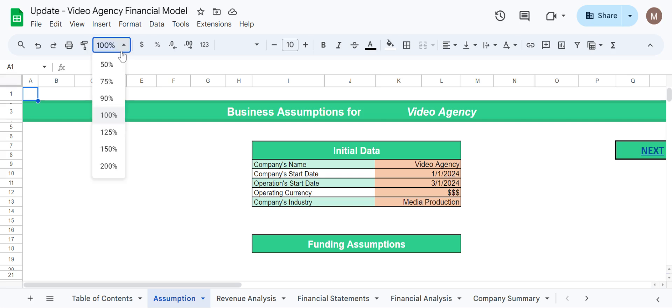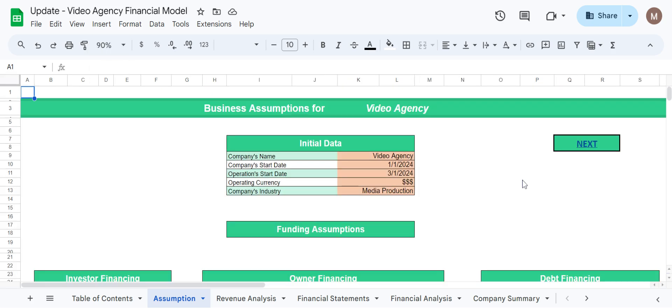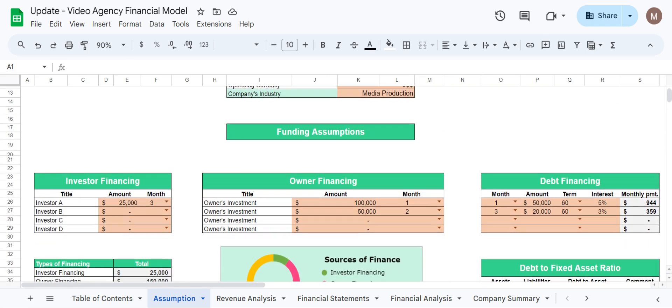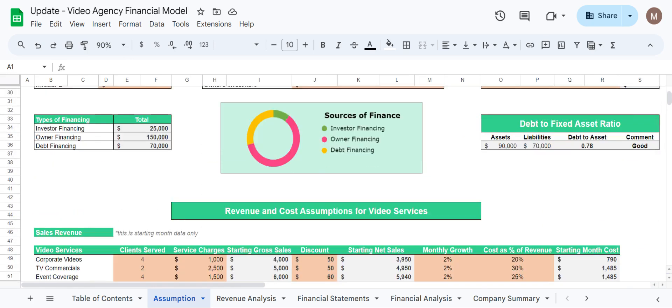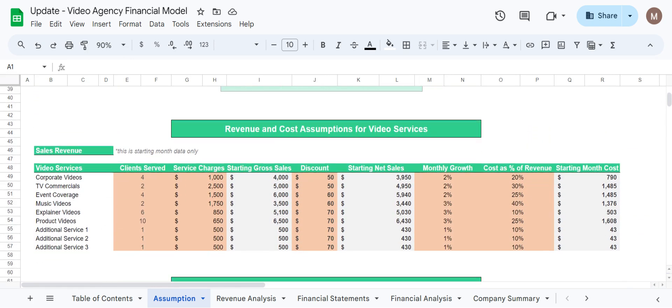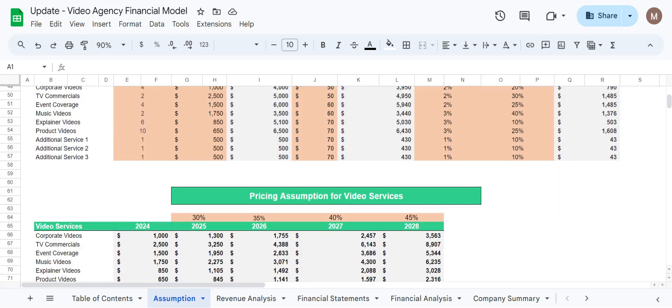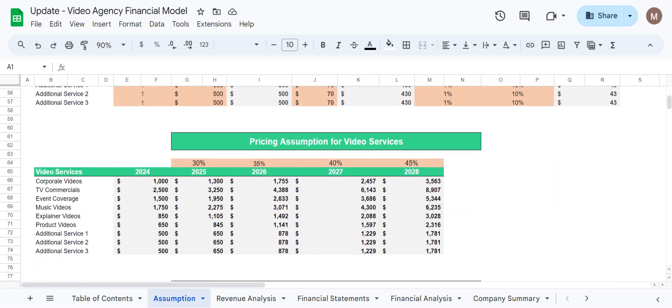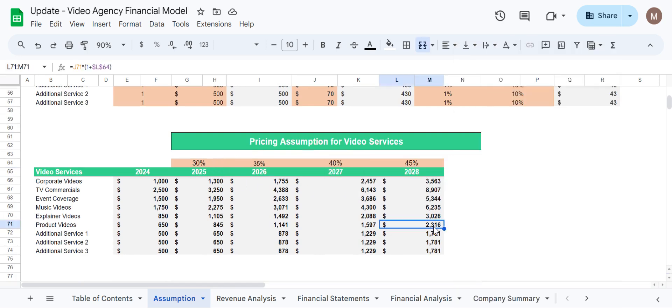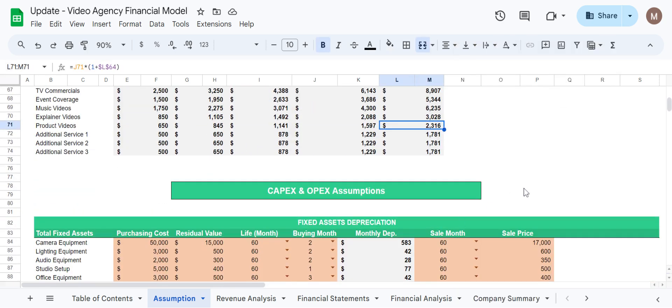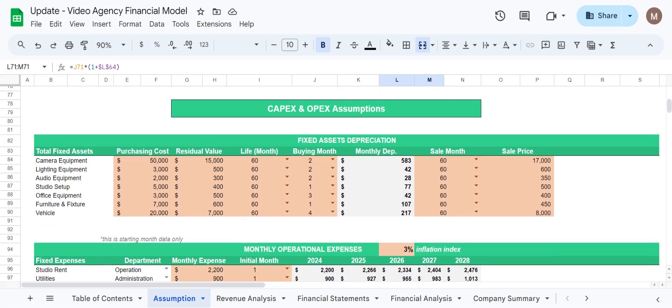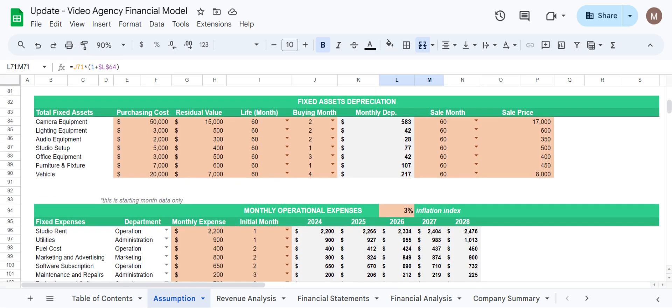Now here we can reach towards the basic assumptions regarding this video production agency. As you can see we have funding assumptions, we have revenue and cost assumptions, we have pricing assumptions to adjust the prices across the five-year timeline. Further moving down we have capital expenditures and operational expenses assumptions as well.